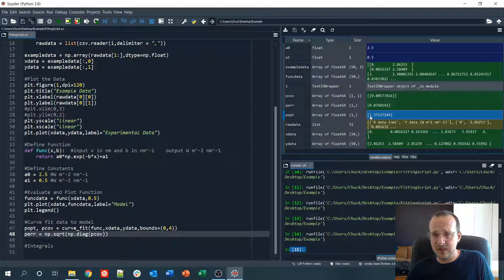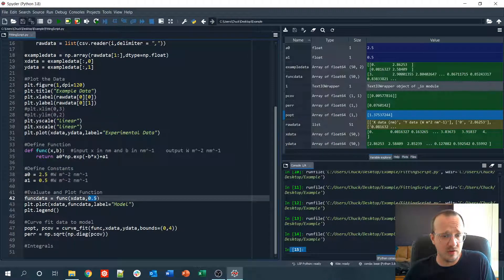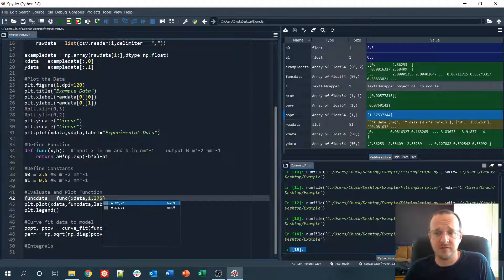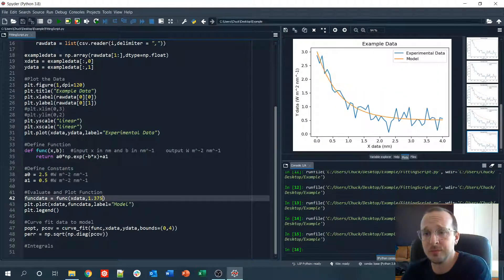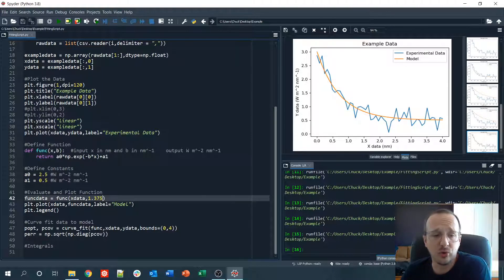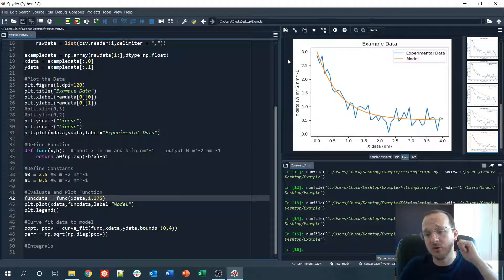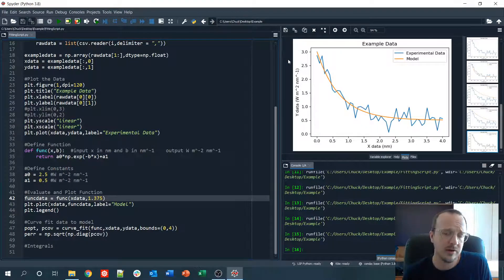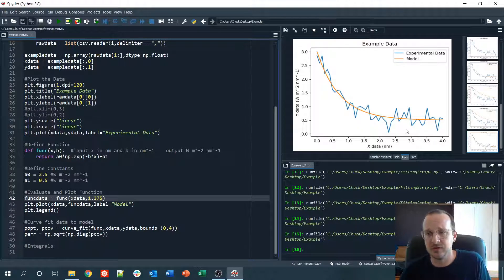After evaluating, p_optimized gives us 1.375 and the error is about 0.07–0.08. If you had more than one parameter, it would give a list of variables and a full covariance matrix. Let's check this fit: we go back and evaluate the function at b = 1.375, and the fit looks pretty good.